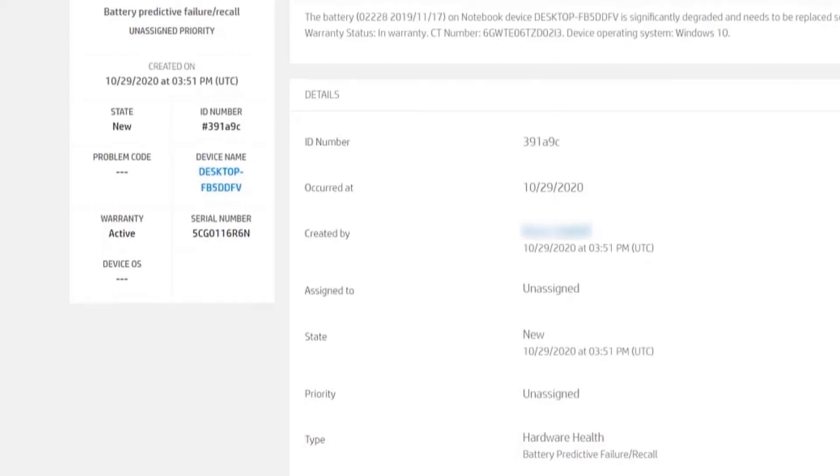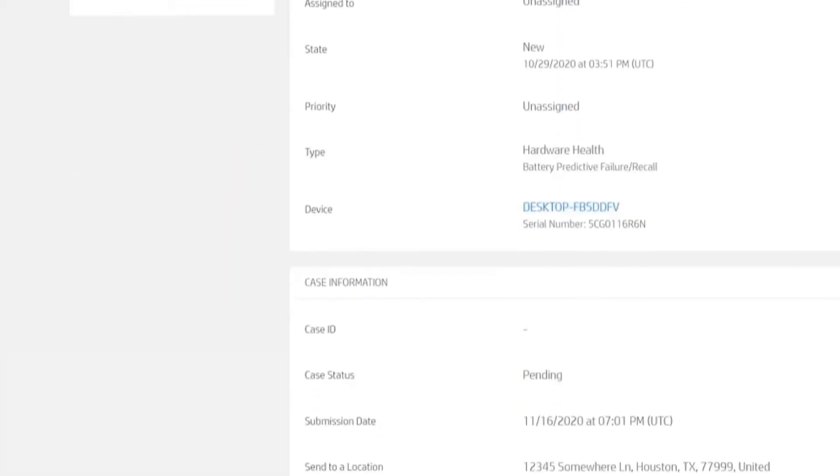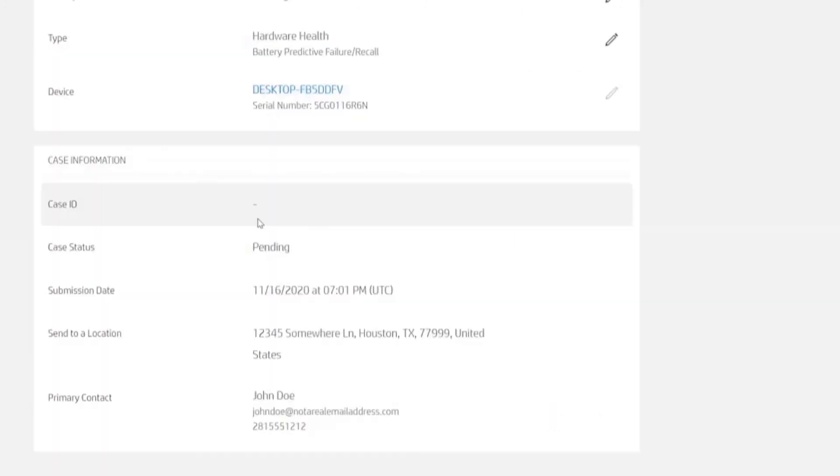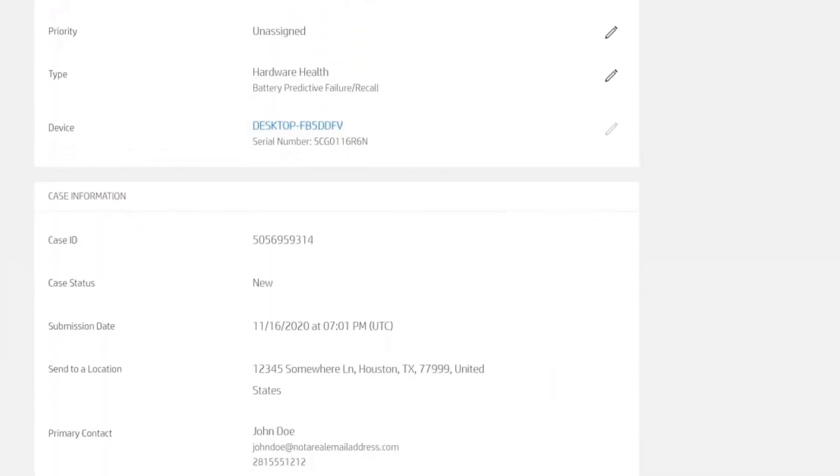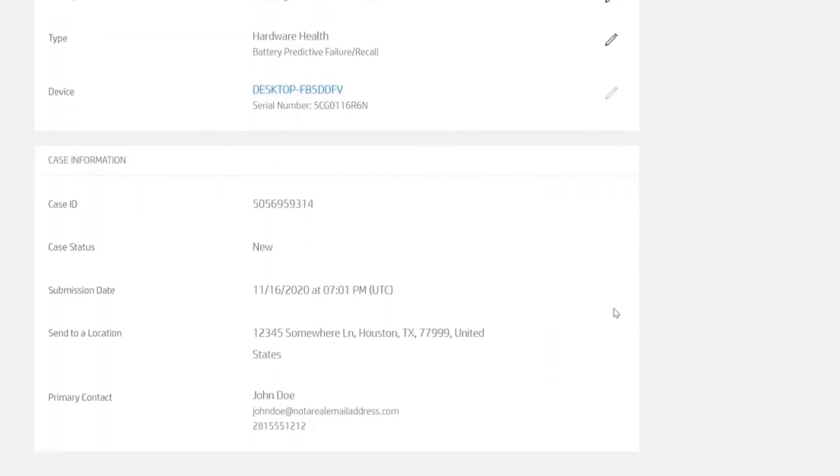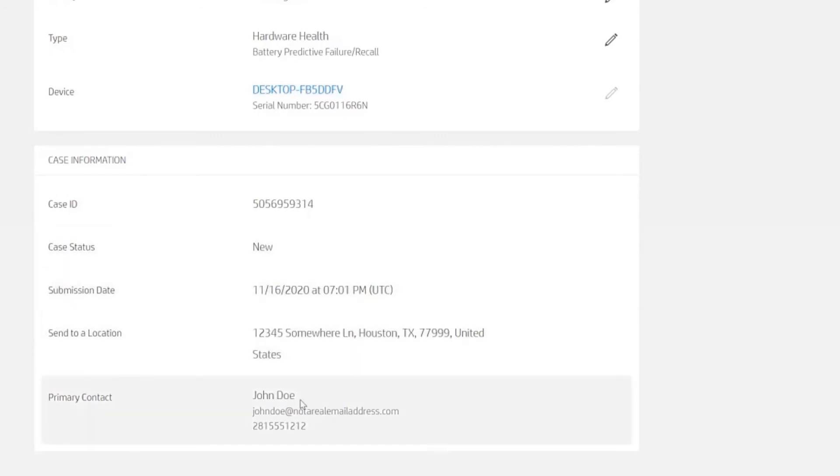It does take a few seconds to populate this information, so let's refresh the screen. Now, if I scroll down, I can see the case ID. That's the internal ticket number in HP Systems. It's a new case that hasn't been acted upon yet, and we have our submission information from before.